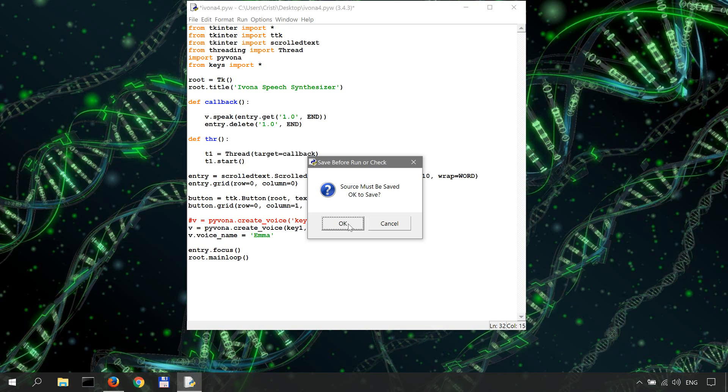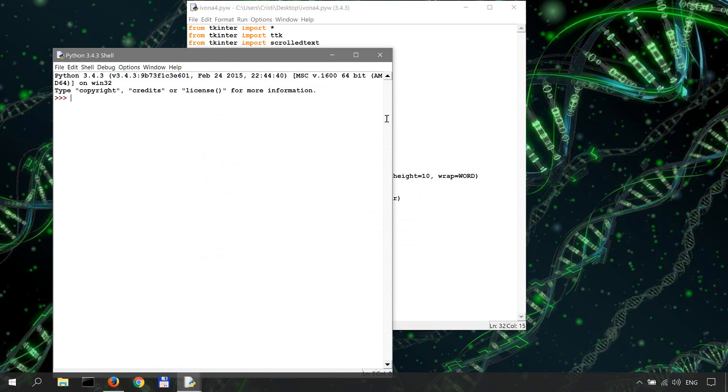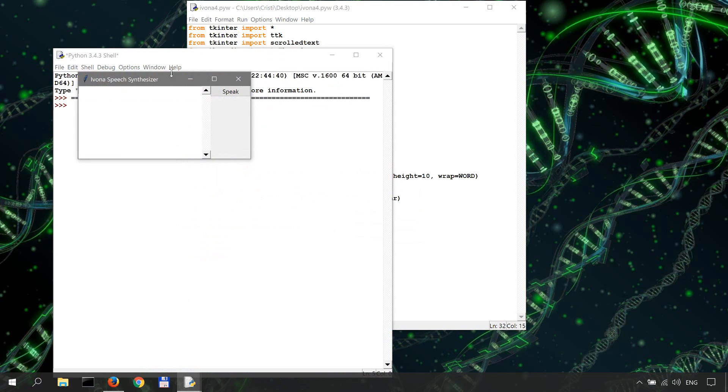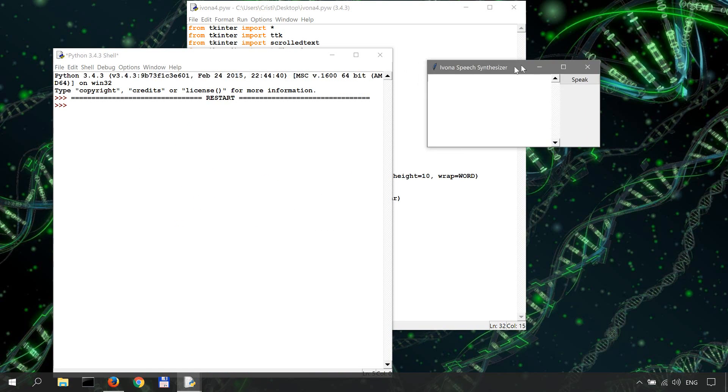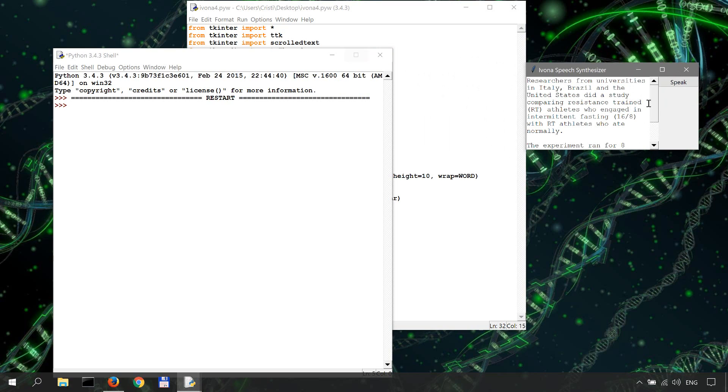Notice how I can, after I click the speak button, notice how I can use the application by scrolling through the text. Now let me paste the text, click speak.